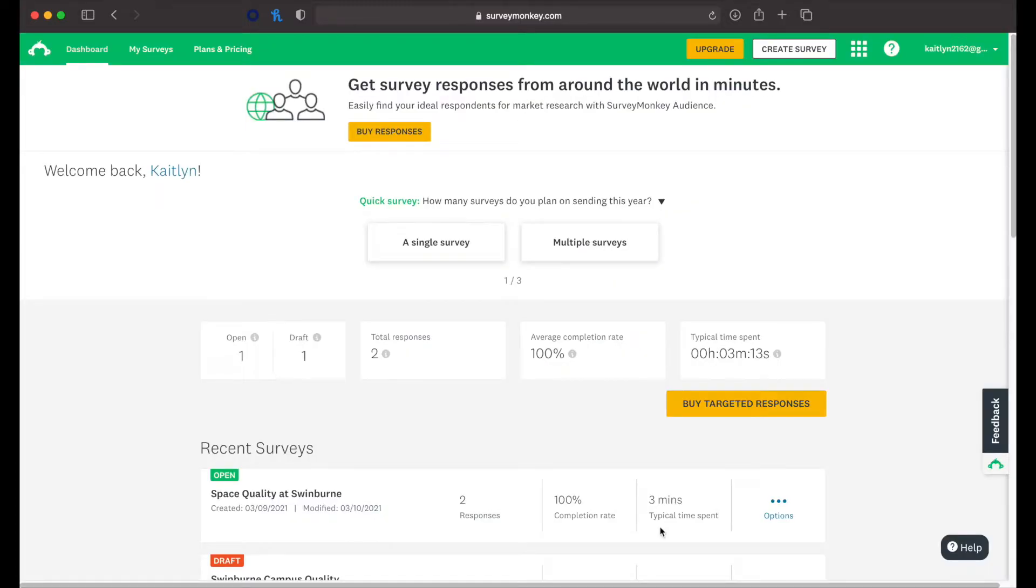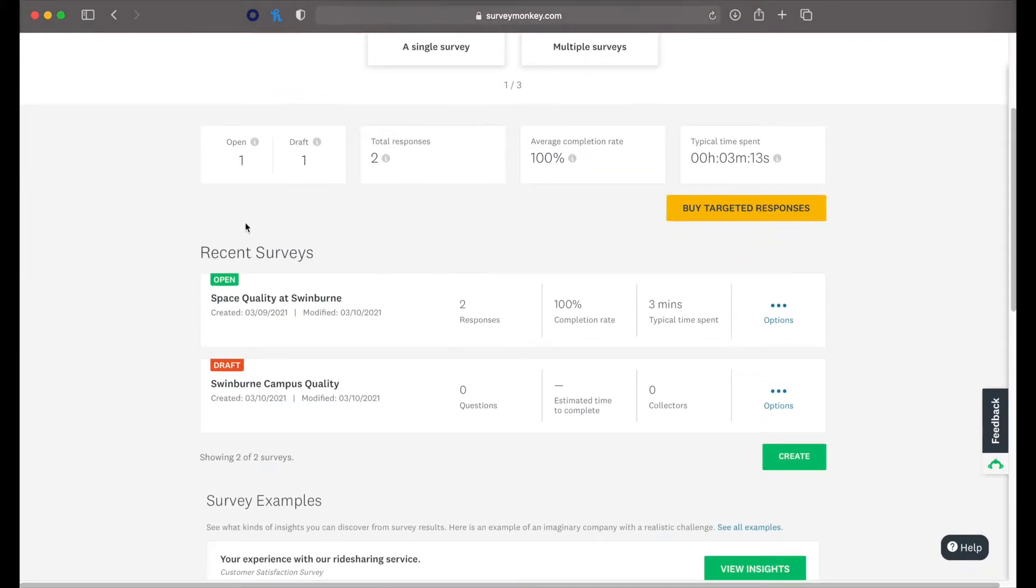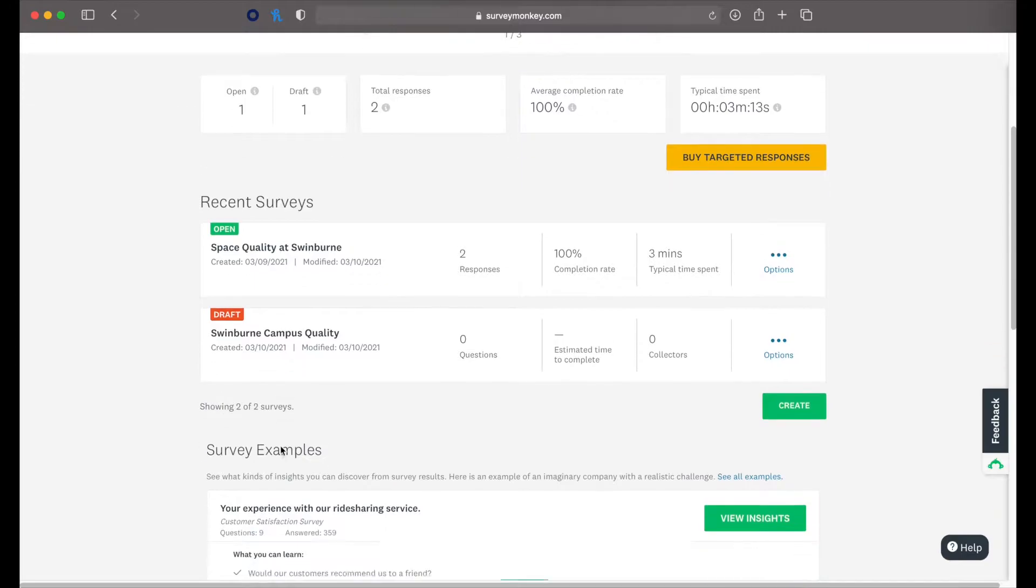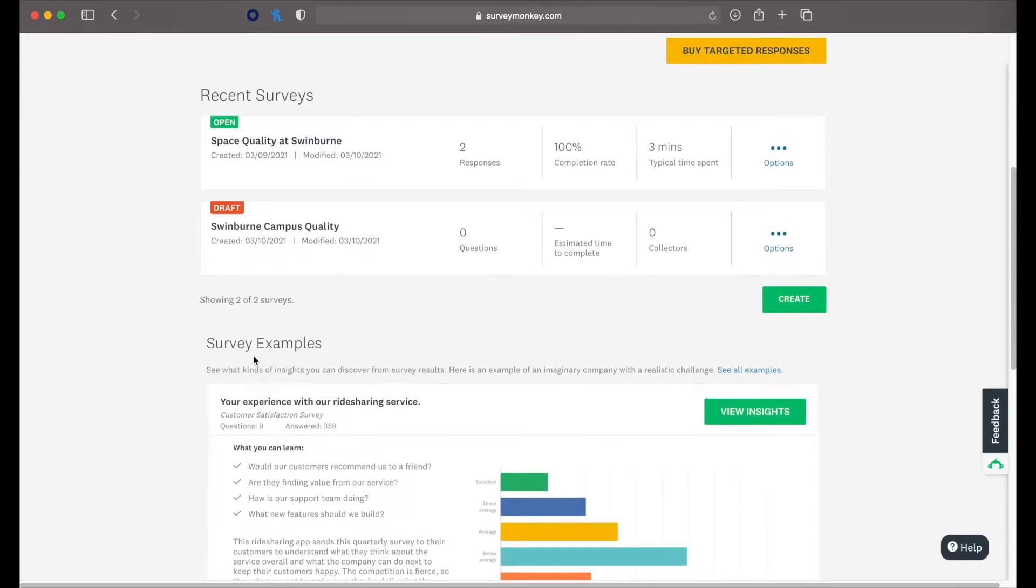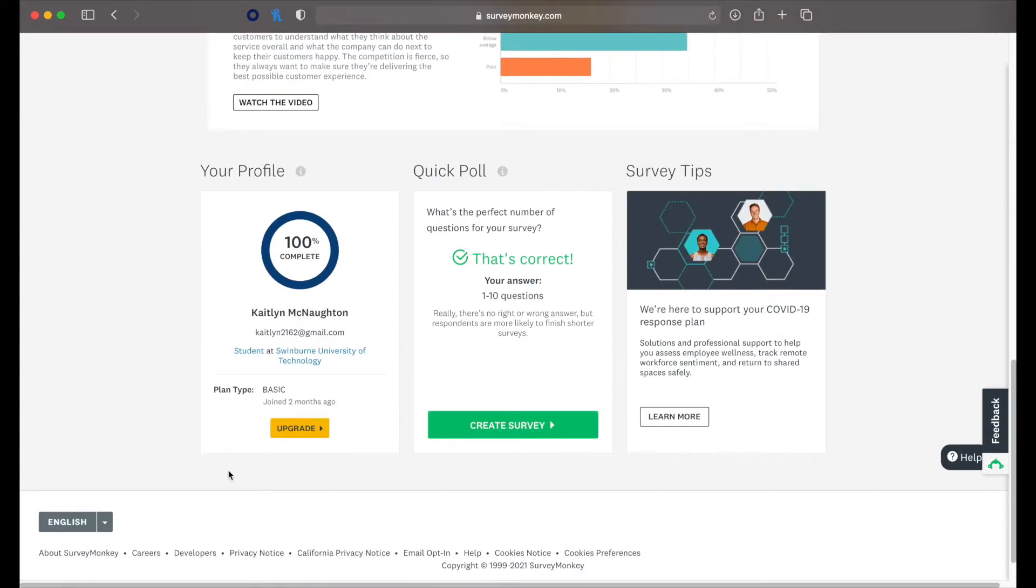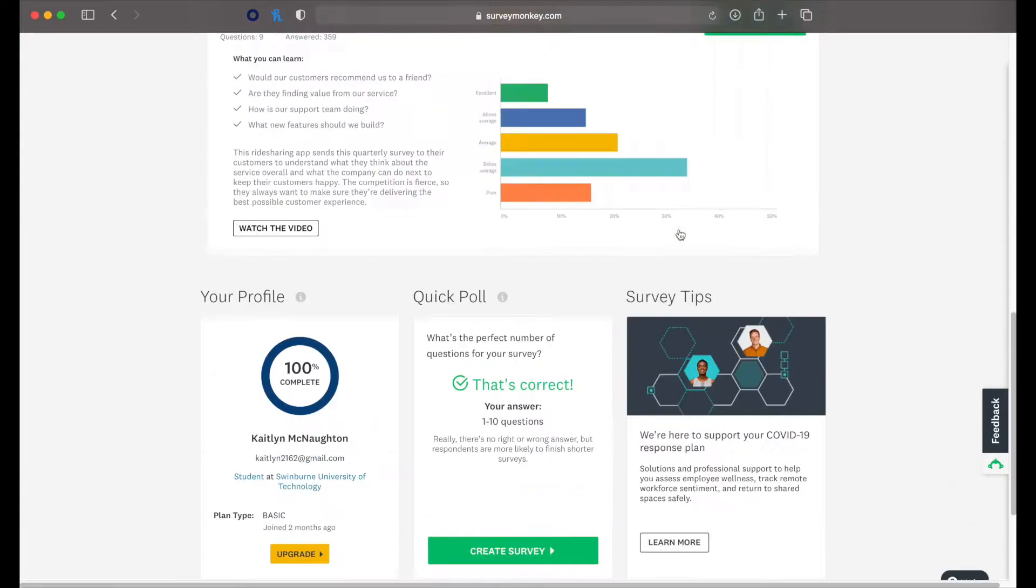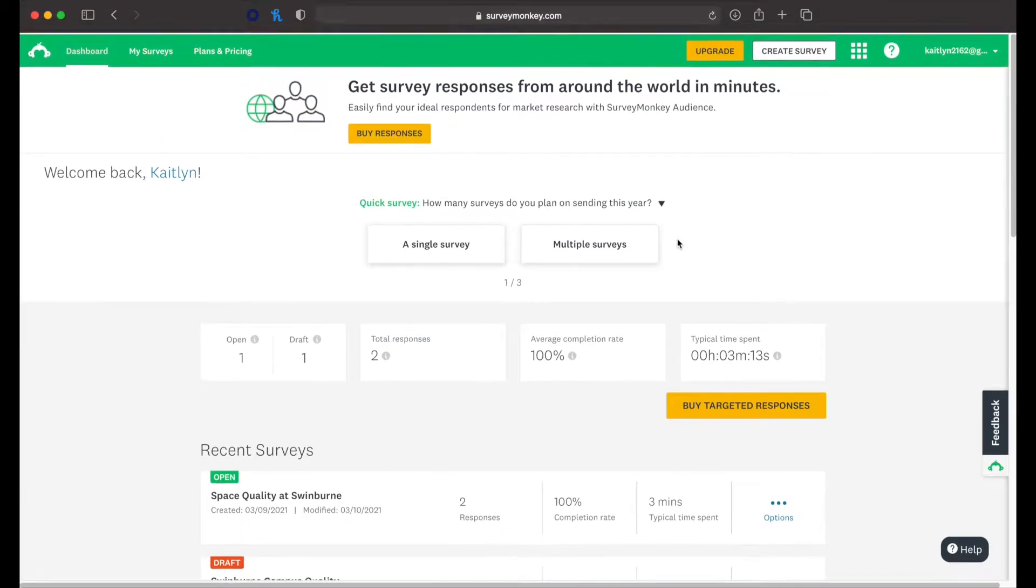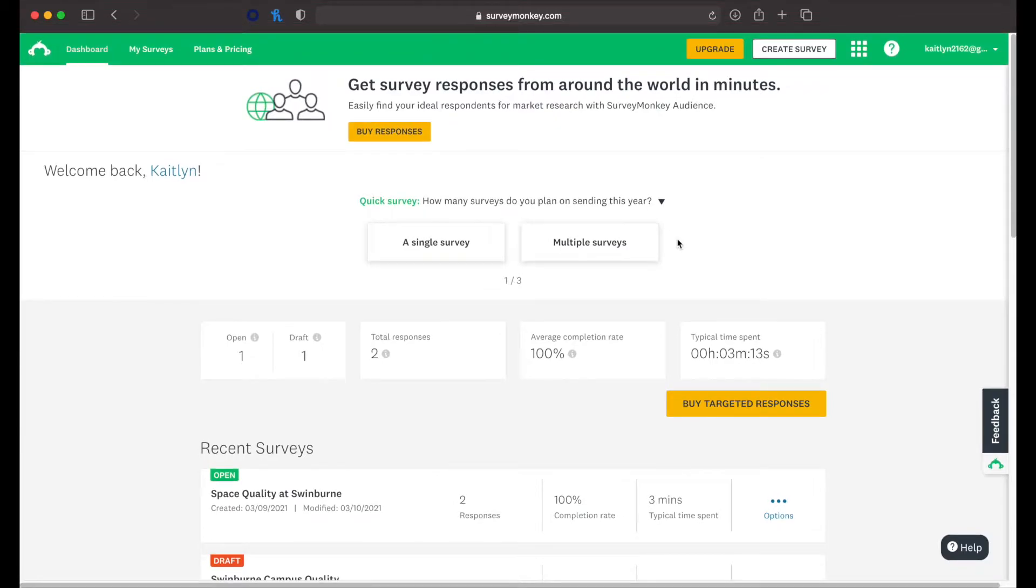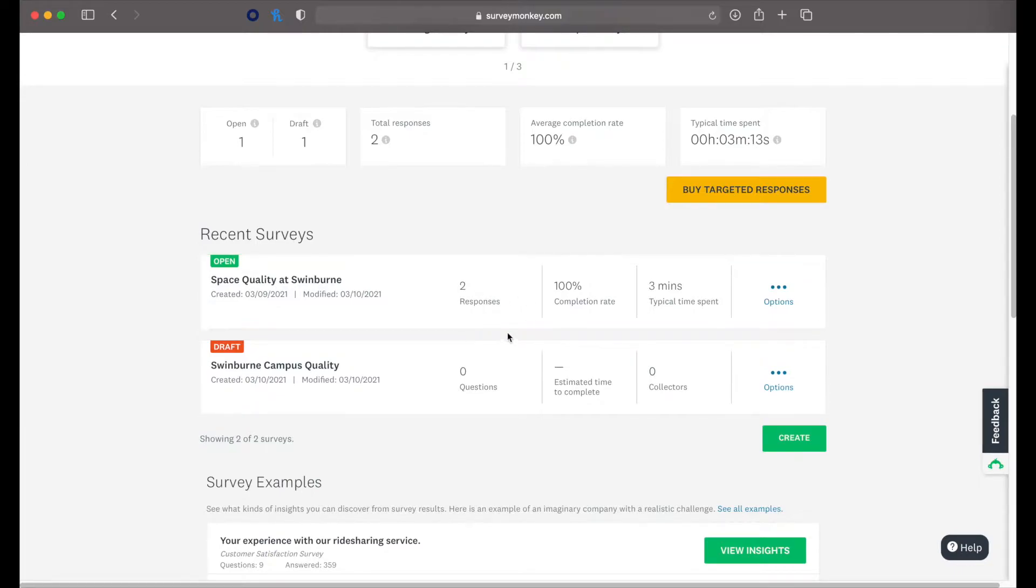Alright, so once we're logged in, you've got your dashboard here. You can see recent surveys you've made, survey examples there. You can see your profile, whether it's complete, quick polls and survey tips. All things that are really useful. Of the recent surveys you've done, you can see how many people have responded to it, the completion rate and how much time it took them to complete it.